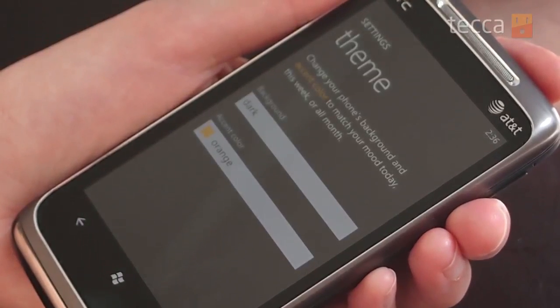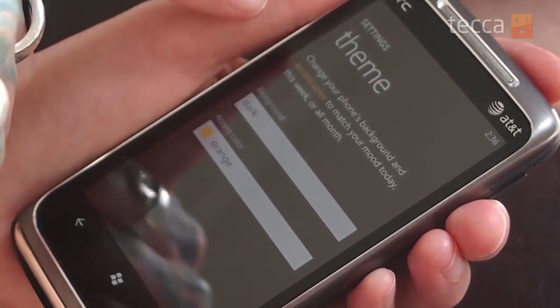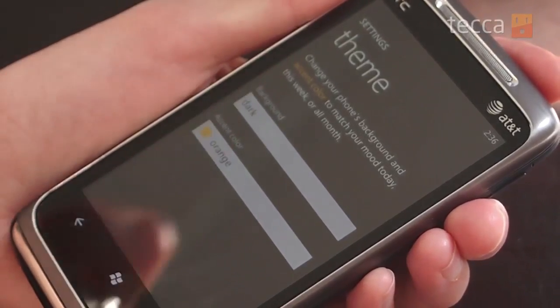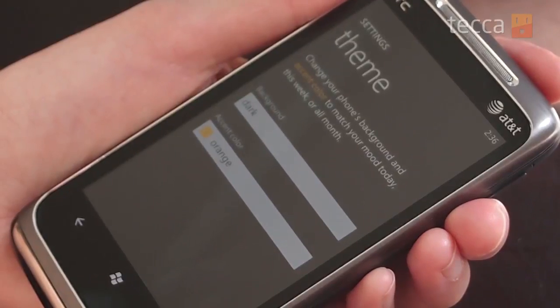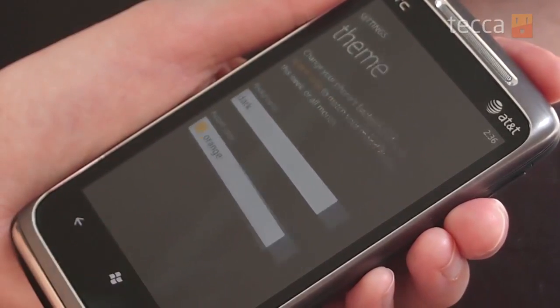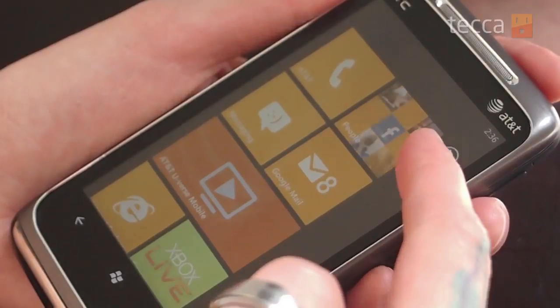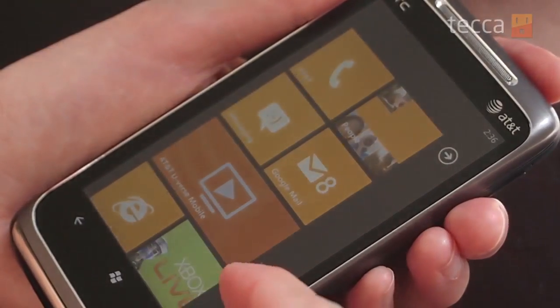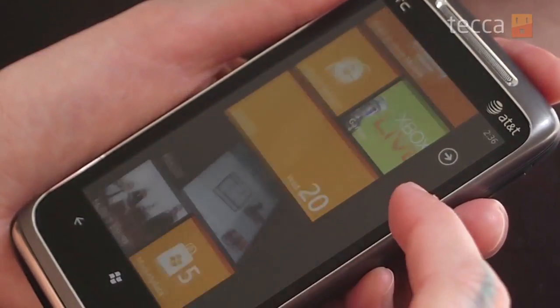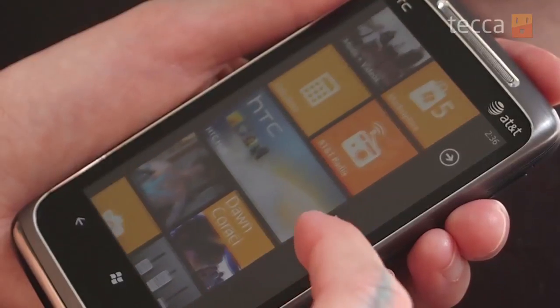Let's change our accent color to Teca orange because we love orange. You don't need to confirm or anything — once that's set, if you want to check out your changes just hit your Windows button again and check out your shiny new home screen with lovely orange tiles.